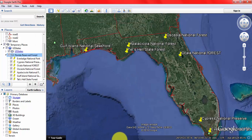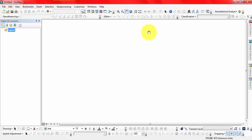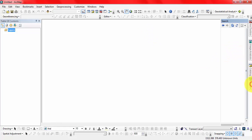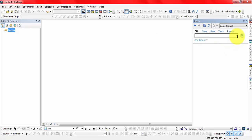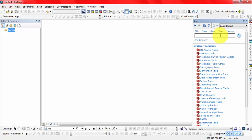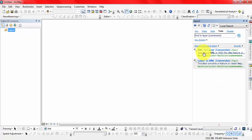Now let's go to ArcMap. Open ArcMap and search for the KML to Layer conversion tool — KML2Layer.